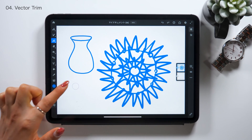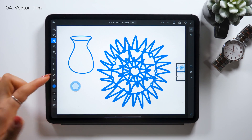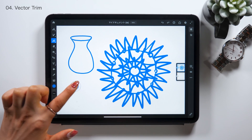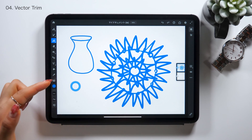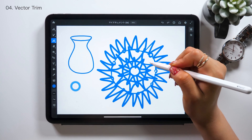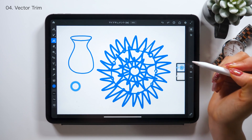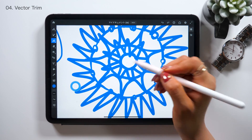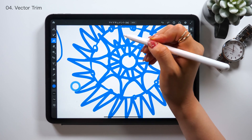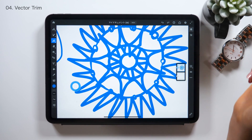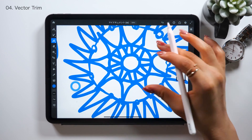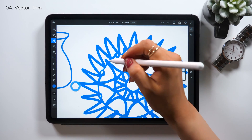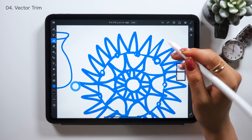If you draw a complex pattern design and want to remove paths sticking out or trim part of it, it's really helpful to use the Vector Trim feature. First, find the circular button called Touch Shortcuts at the bottom left and double tap it so the edge gets colored in blue. While the edge is colored in blue, trace any parts sticking out — this way that part of the vector gets removed. It cuts off a part of the vector path and deletes it, so you can adjust them and create a beautiful pattern.